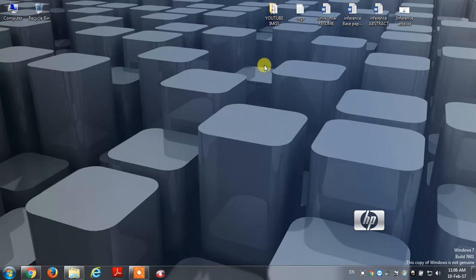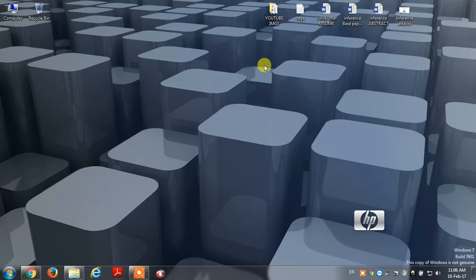There are different folders in the business company and in the department. There are different icons on the screen.